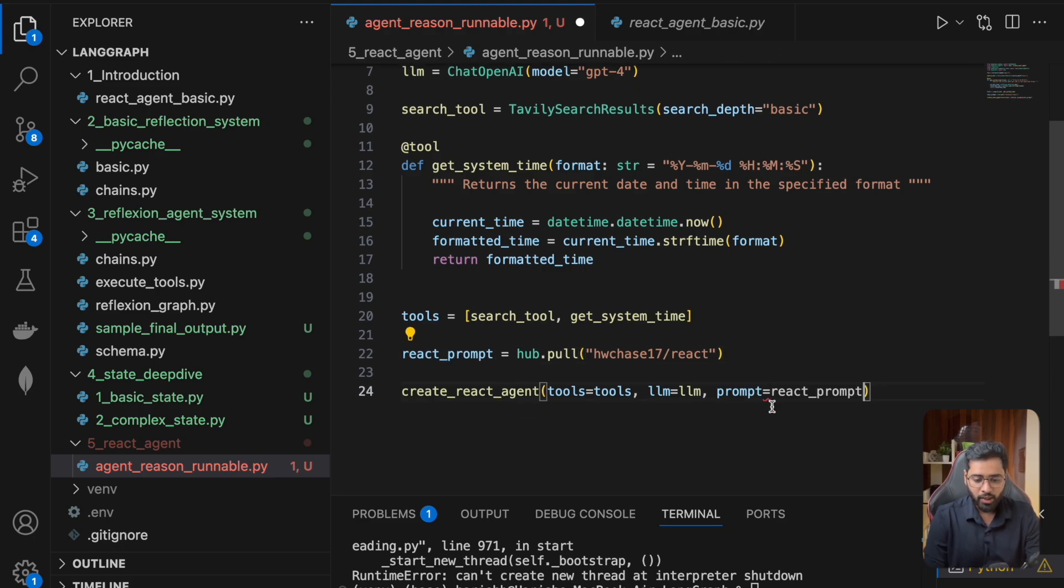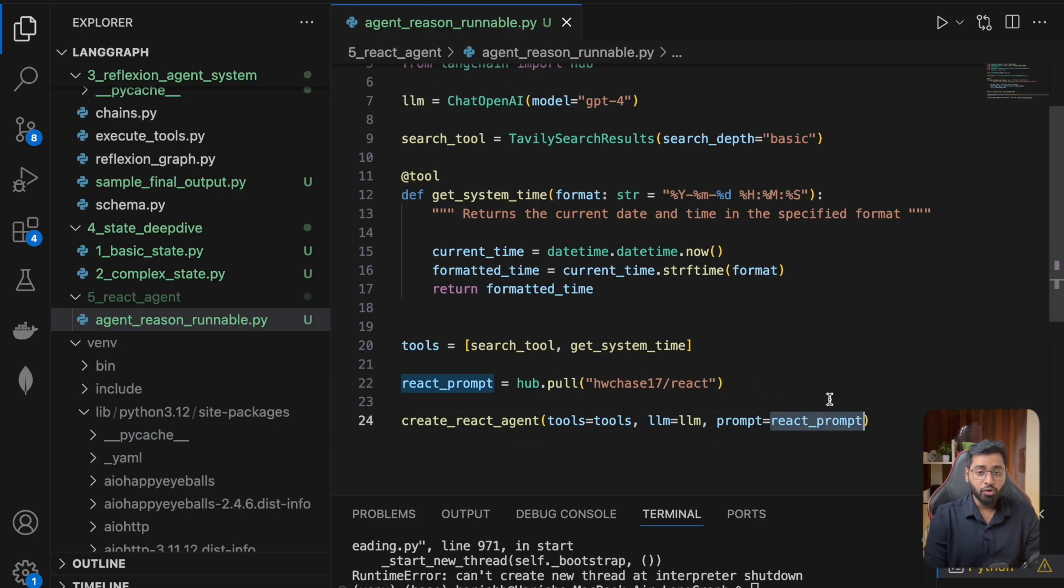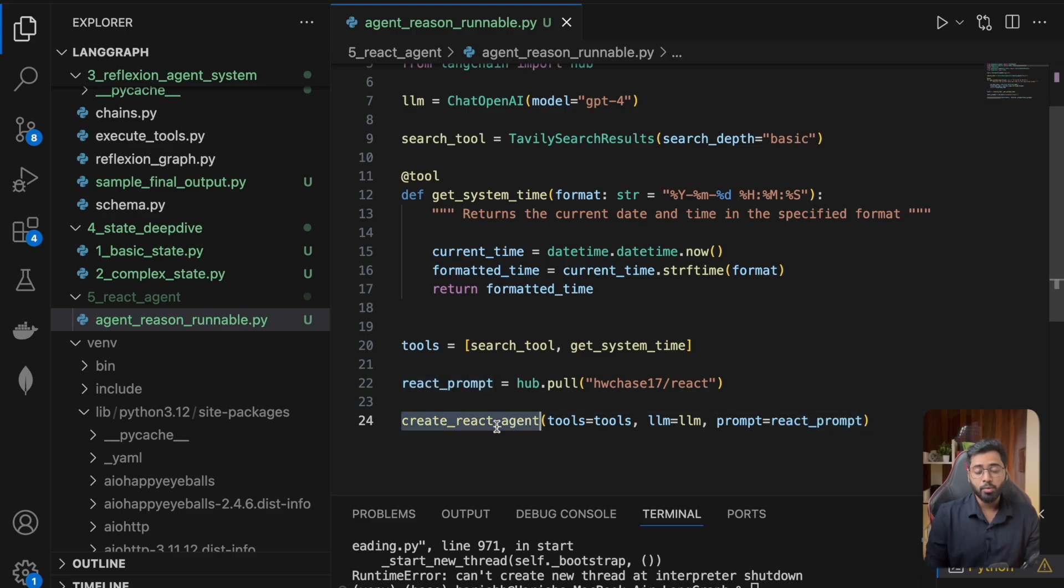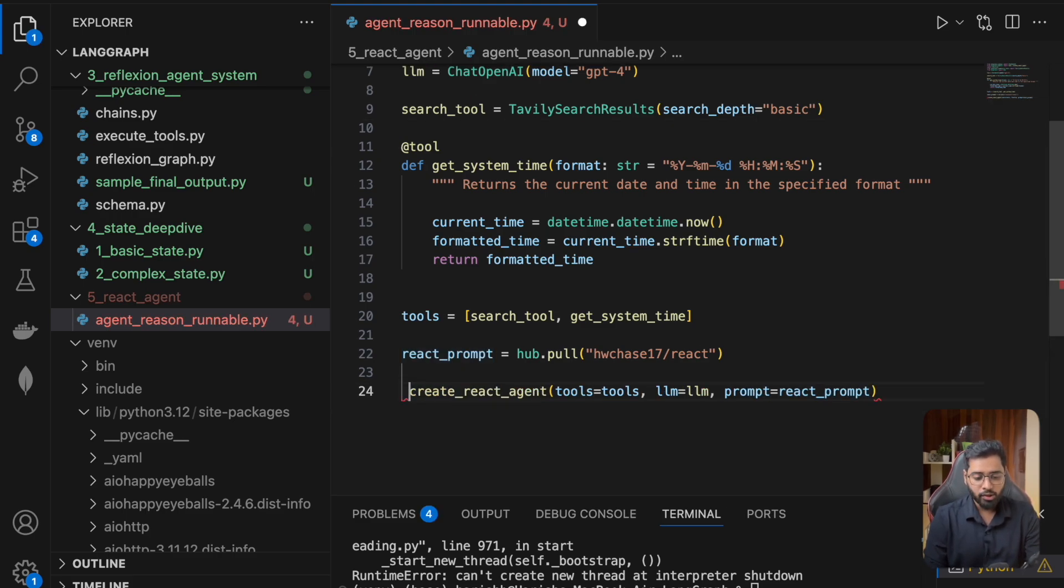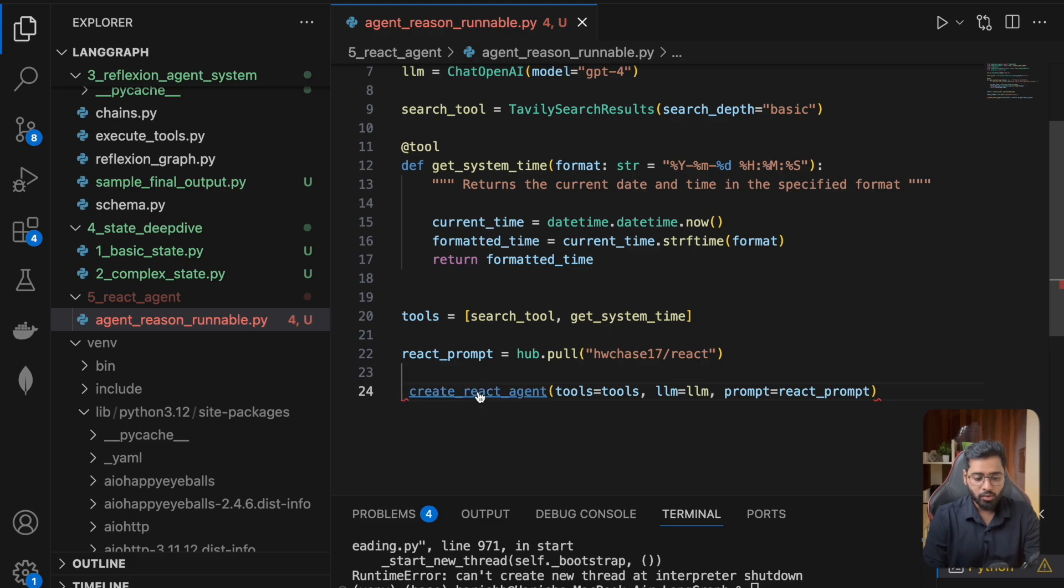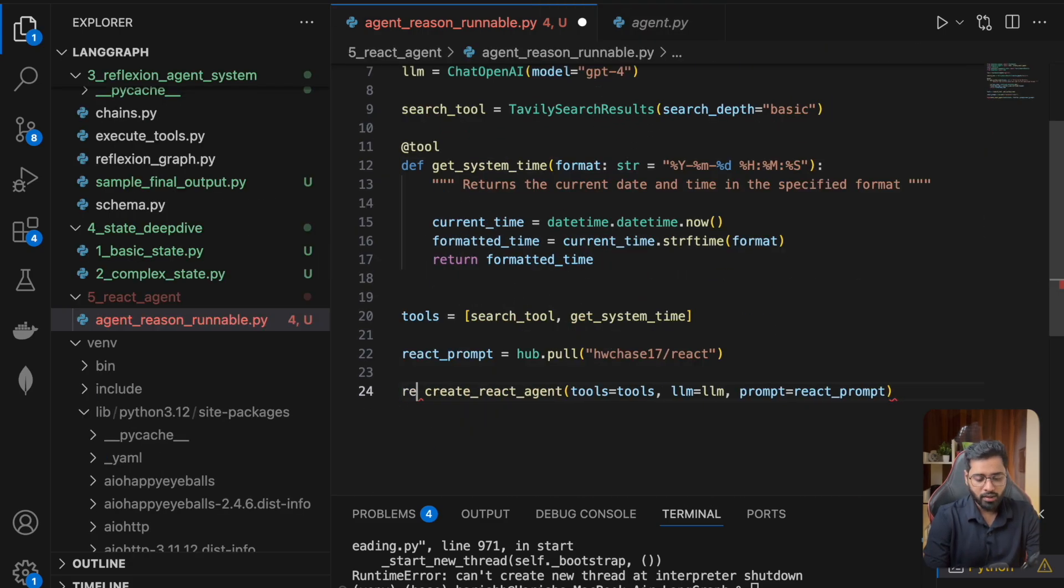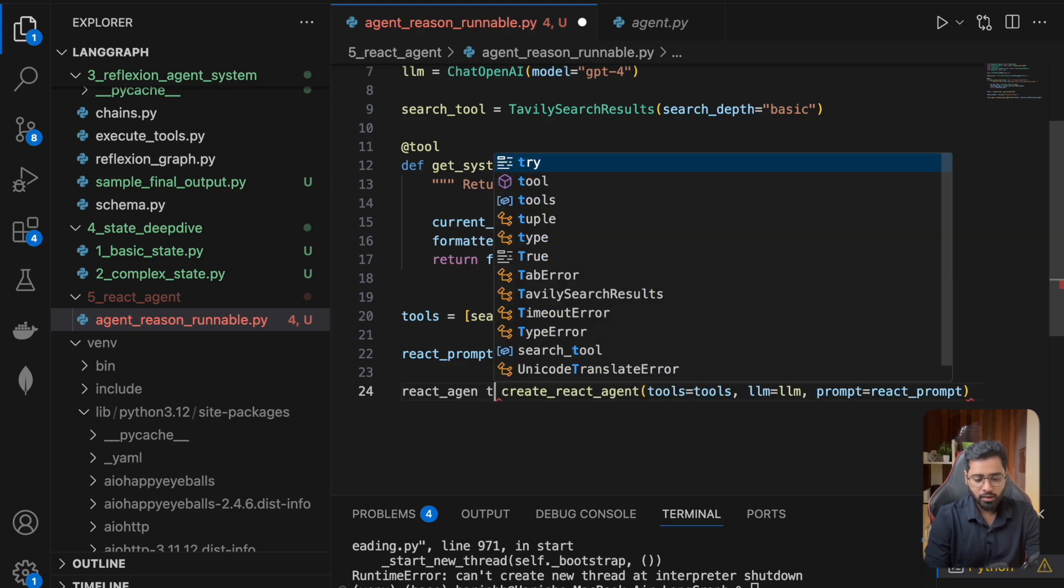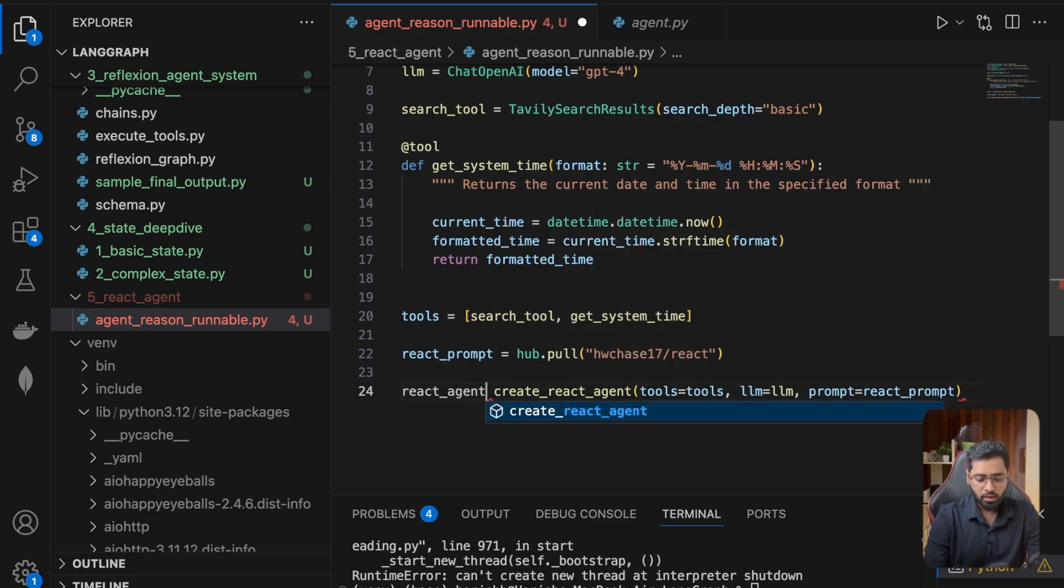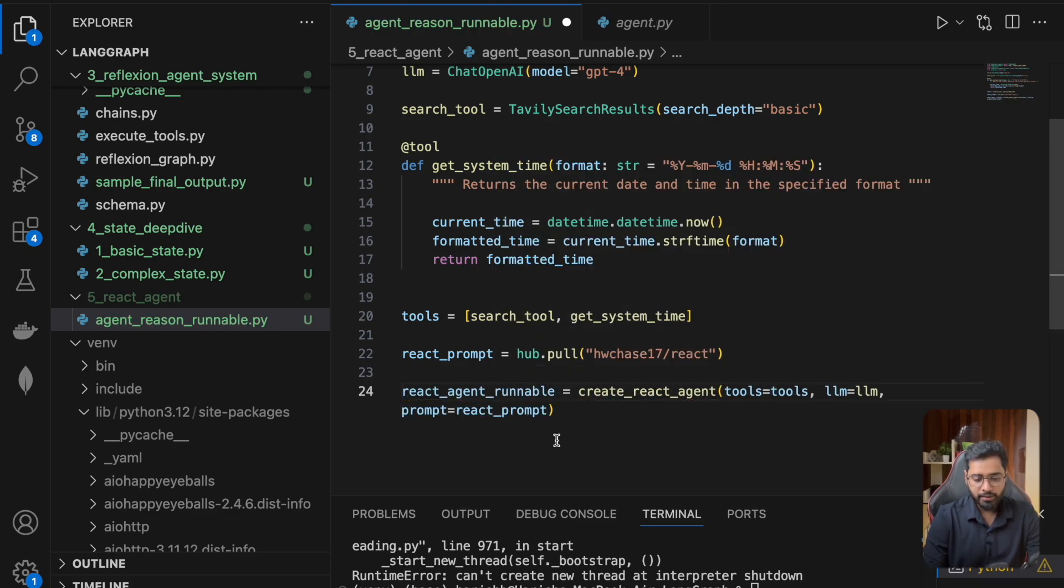Let's provide this here as well. Looks like this method has been provided everything it needs. This method is going to return a runnable that does all those things we saw in the slides before. You can see this returns a runnable - we can call this the react_agent_runnable.